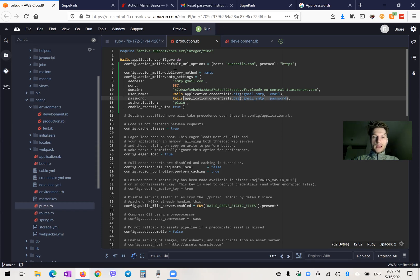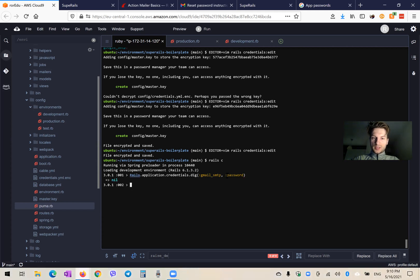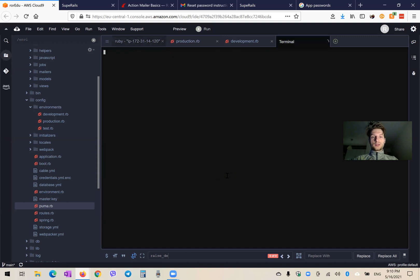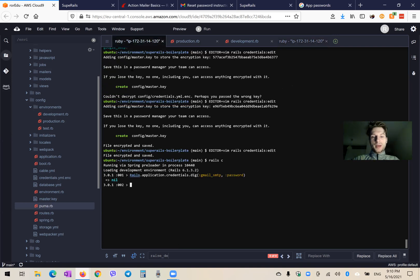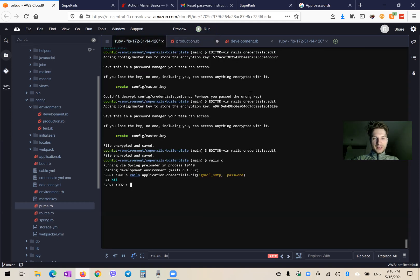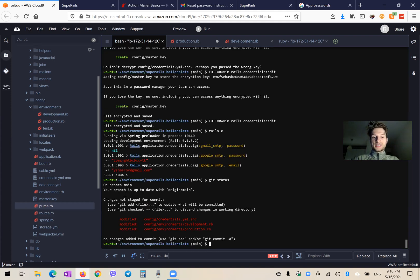Let's check if it works in the console. I copy this and start the rails console. The gmail smtp password is nil, so I did something wrong. Going back to the credentials file — it is Google SMTP, not gmail smtp. Fixing the key to 'google'. Now calling Google SMTP password — it works. And Google SMTP email — it works. Our credentials are hidden, and we are safe to save our changes and push to production.